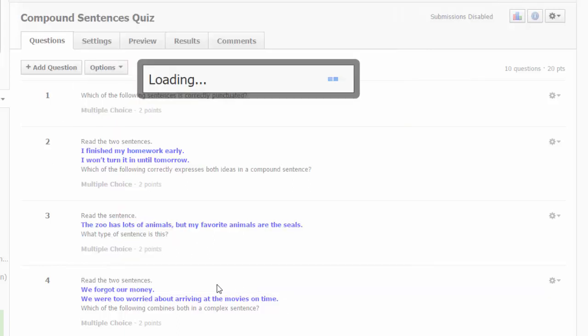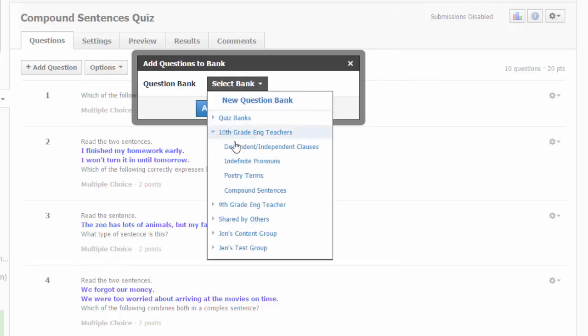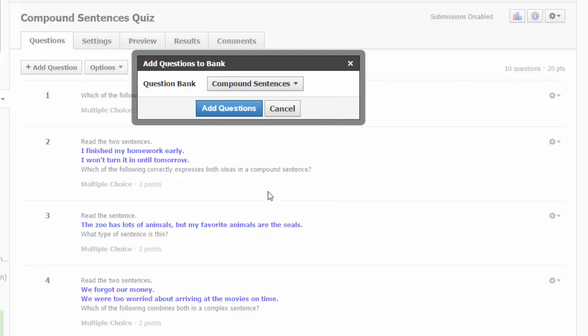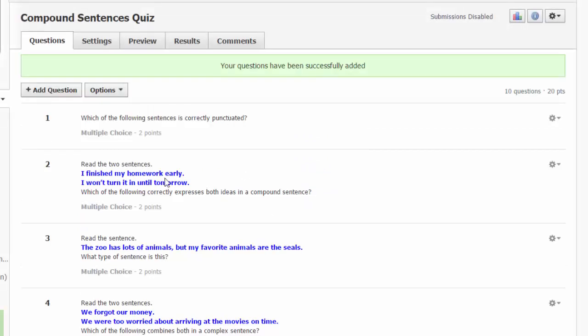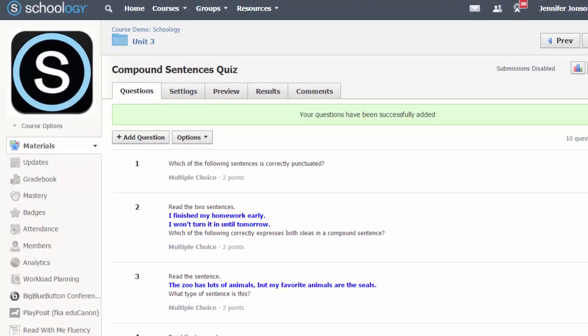Choose next and select the destination bank where you want these questions to go or you can create a new bank from here. Click add questions to complete. Your questions have now been added to your bank.